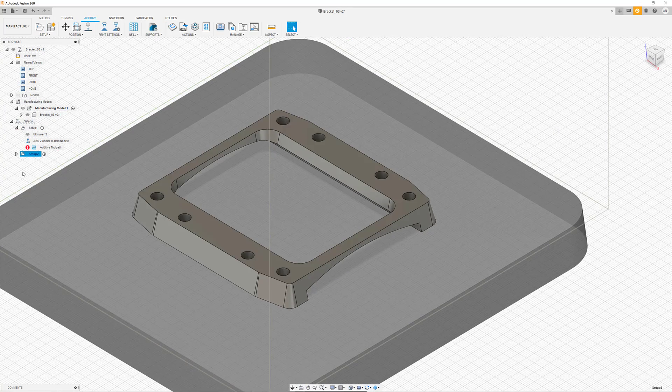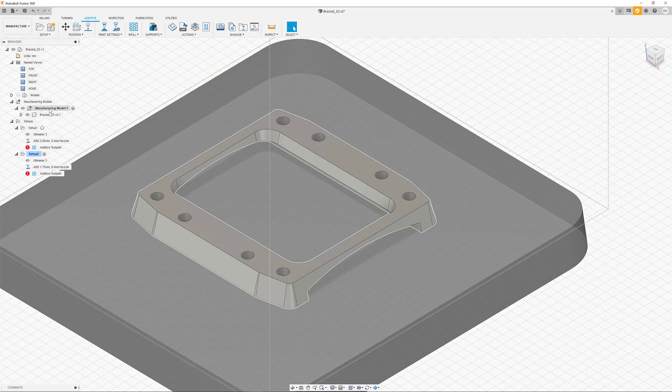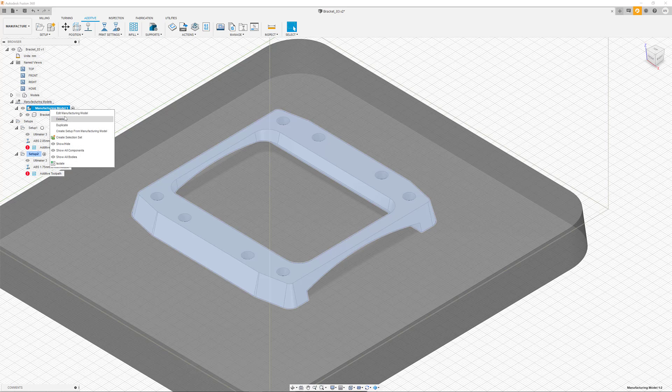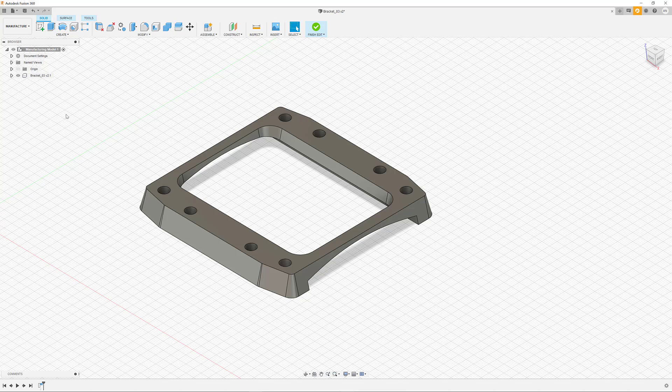We would now like to place the part vertically and multiply it so that we can print several of these in one job. This can be achieved by entering the edit mode for the manufacturing model. We do get access to familiar features and functions to impact our part.